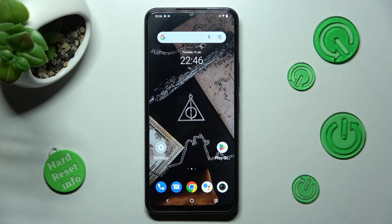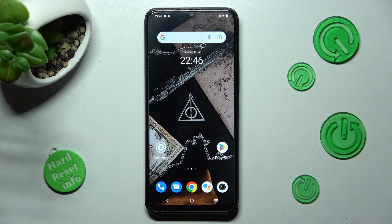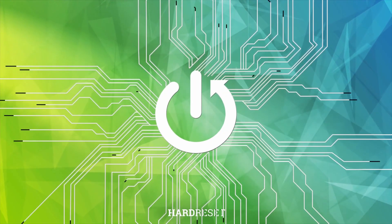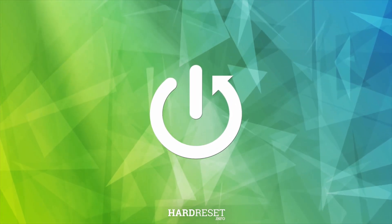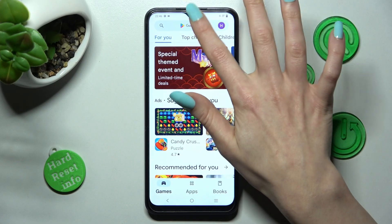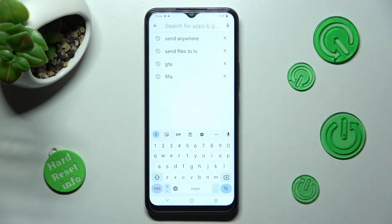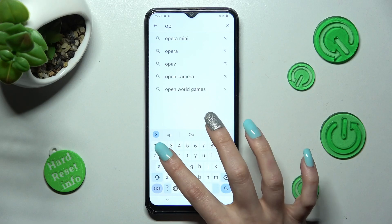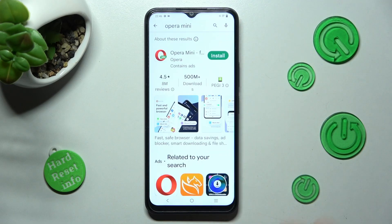Hi, in front of me is Vivo Y22S and today I would like to show you how you can change default apps on this Vivo. First of all, go into Play Store and click on the third bar, then install your new defaults, in my case, Browser.